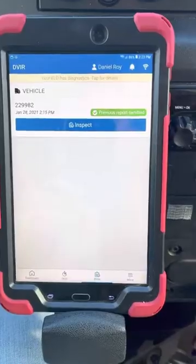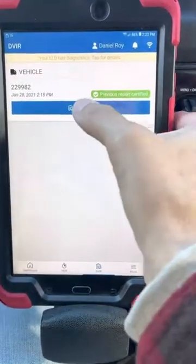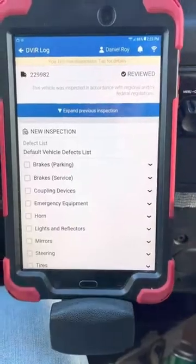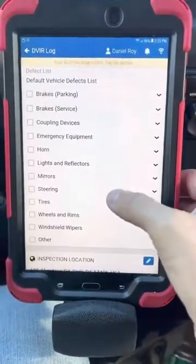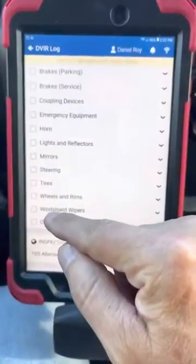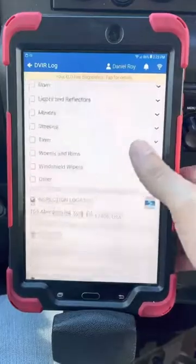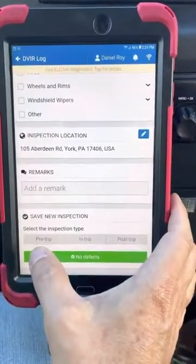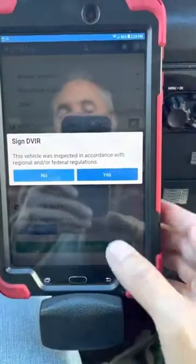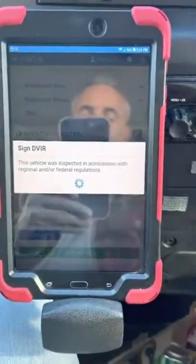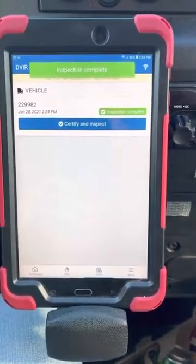Now go to your Driver Vehicle Inspection Report. I've already played with this system, so I'll just hit inspect. These are all the categories you'll be checking. You don't want to check any of these boxes, because if you do, that's indicating there's a defect. Go down through, select what kind of inspection this is — this is a pre-trip — then hit no defects and verify that it is correct. Your inspection is done.